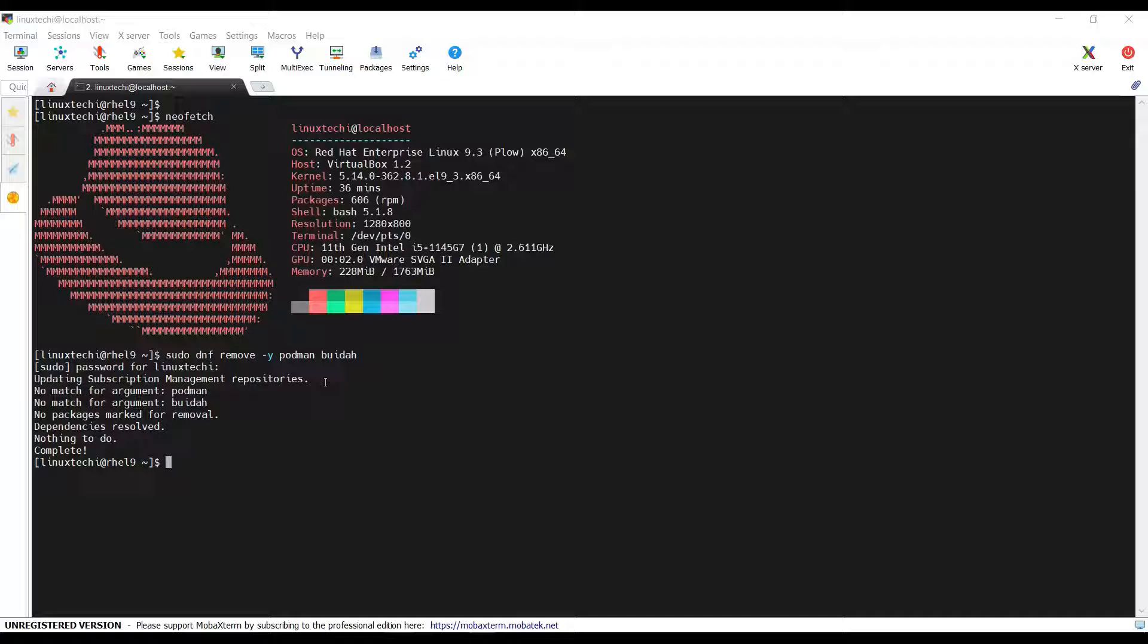The output confirms that Podman and Buildah is not installed on my system. So, move to the next step.